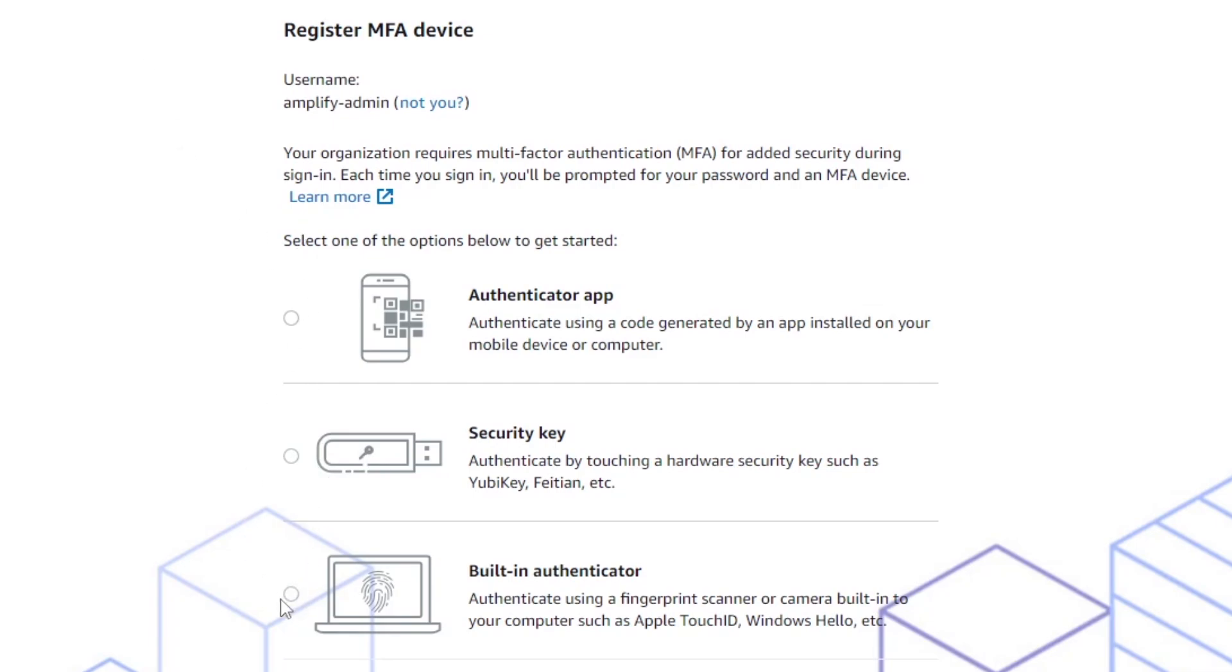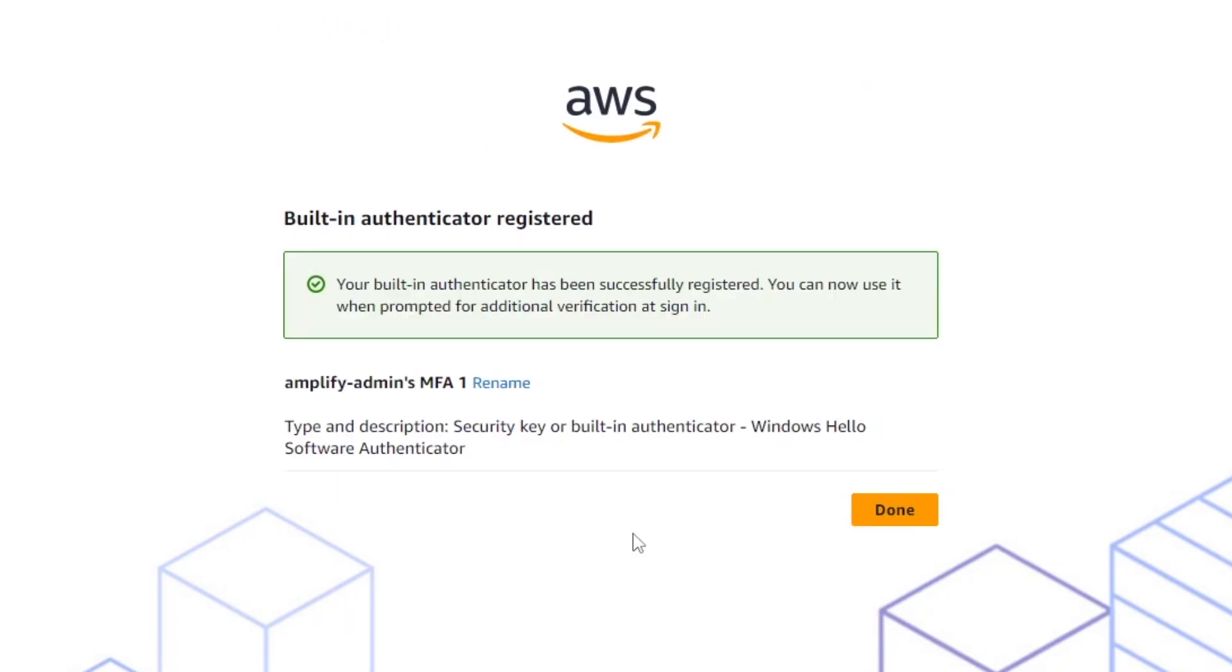Go ahead and choose the one you prefer. In this case I'll use the built-in authenticator. Afterwards you can just click done.